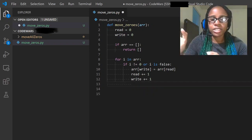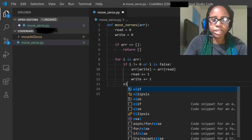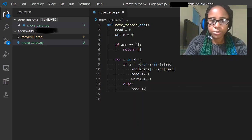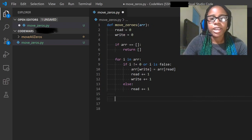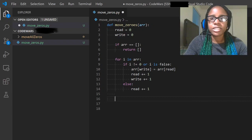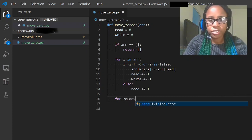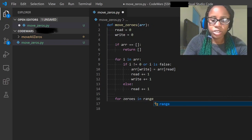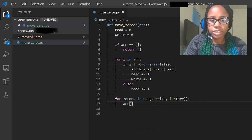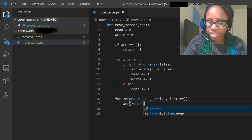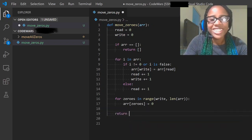So as it's walking through the list, write is going to stand behind and read is going to be reading ahead. I'm going to show you with Python Tutor how this works. Then we're going to have our else statement — else, read just moves straight ahead. Then as we get towards the end, we're going to have our array with all of the numbers overwritten, including the zero. So we want to go back through and say: for zeros in range(write, len(array)), set array[zeros] equal to zero. And then we just return the array.